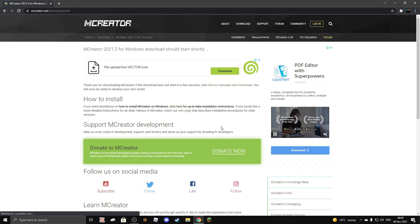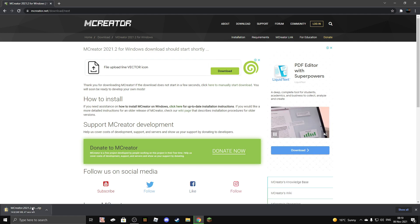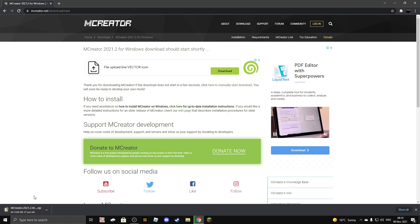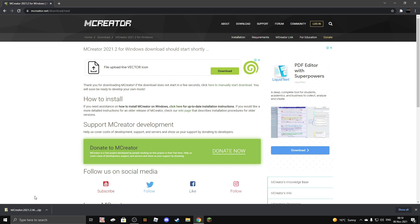Now all you need to do is wait a few seconds. The download has started. You just need to wait around 40 seconds depending on your internet speed and RAM amount. The download has finished.